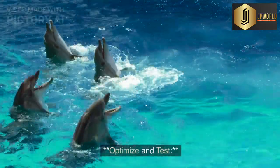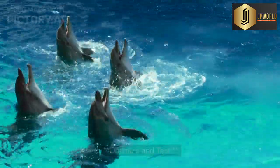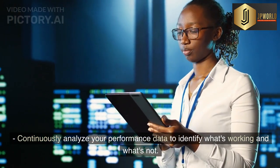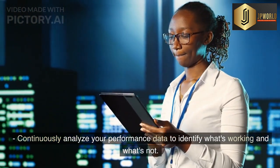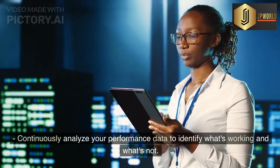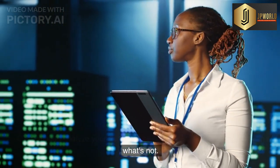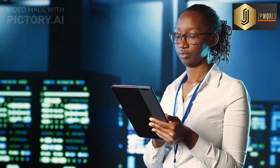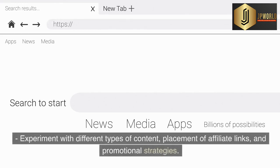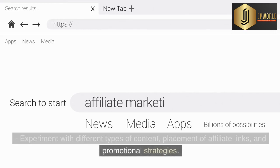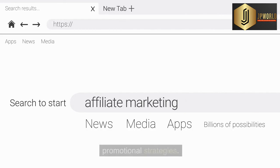Step 10: Optimize and test. Continuously analyze your performance data to identify what's working and what's not. Experiment with different types of content, placement of affiliate links, and promotional strategies.